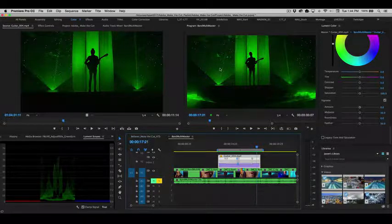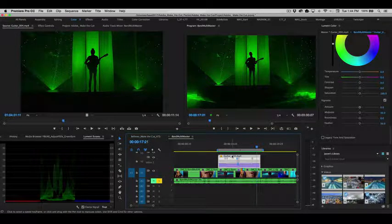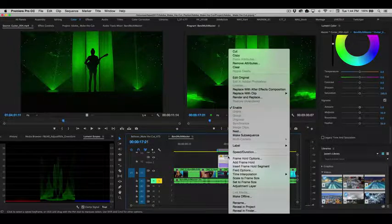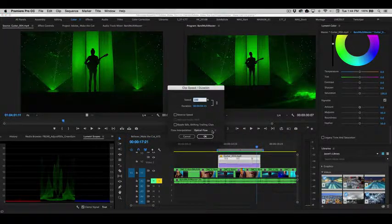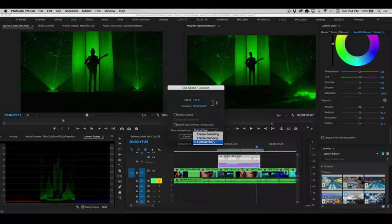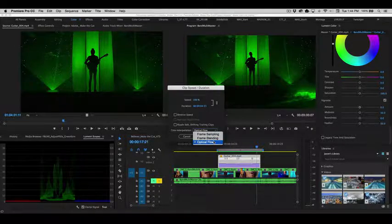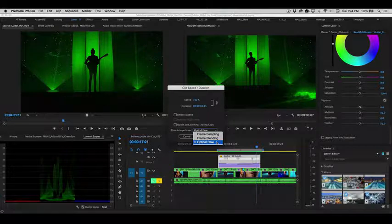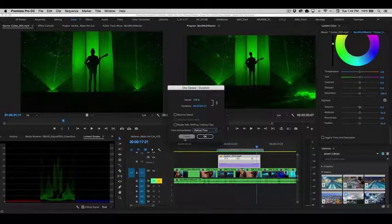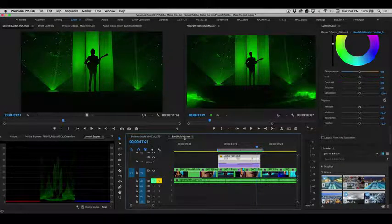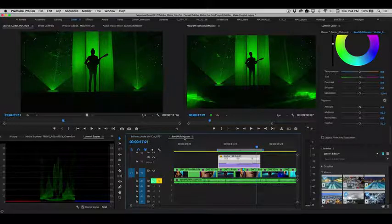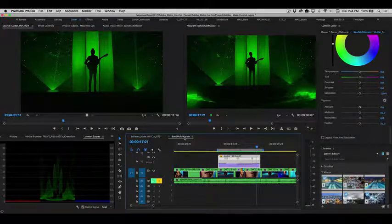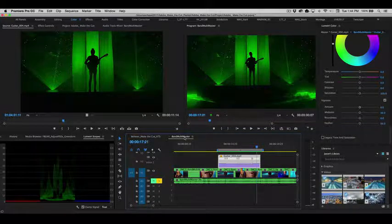So you have a lot of options here and I recommend, again, depending upon the shots that you're using, you can always go into speed duration and change the interpolation method. For a lot of these clips, I've been testing them over the last couple of days. I think optical flow is really going to give you a beautiful result. So that is adjusting speed ramps, speed clip and duration using optical flow, frame blending and frame sampling in this latest release of Premiere Pro.